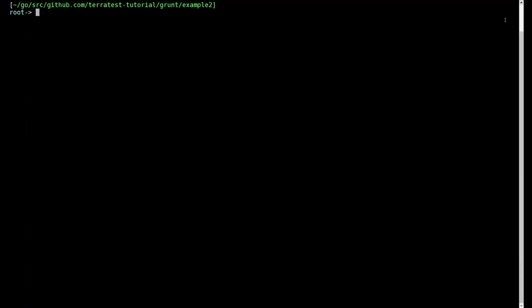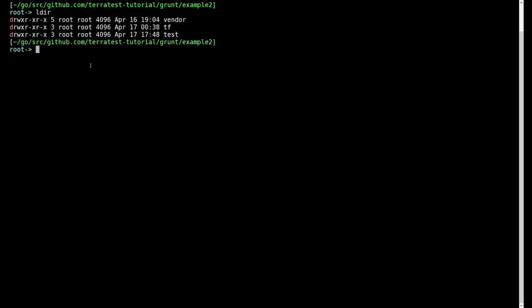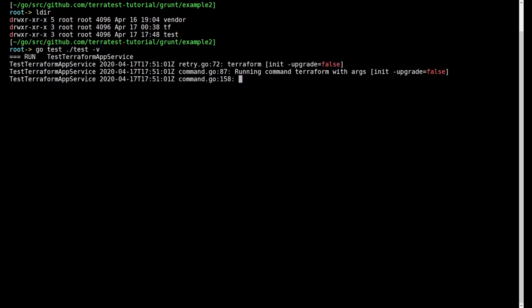We're at the point now where we want to actually test this. As you recall, there's a couple folders, the tf folder and the test folder. We're going to run the task and it's very simple. I'm going to say go test and I'm going to point it to the test folder and say verbose. You're going to see the whole process kick off here. So you're going to see everything.